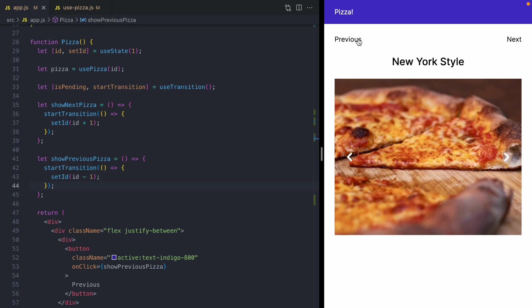If I was building an app like this and I had to support those two features, keep one page rendered while we're loading the next and be able to cancel a future render, it would be a lot more code than just two calls to start transition.